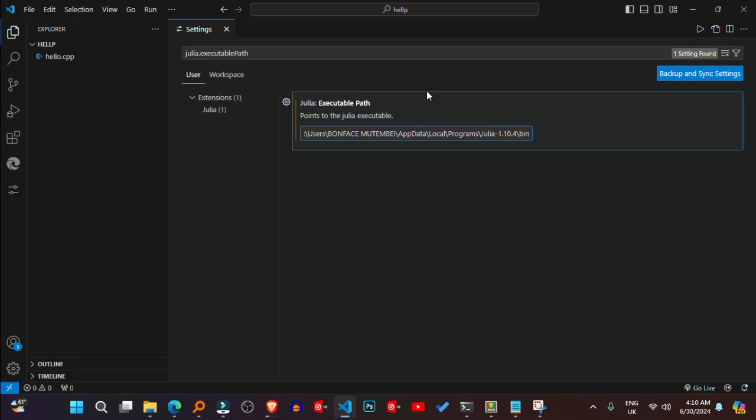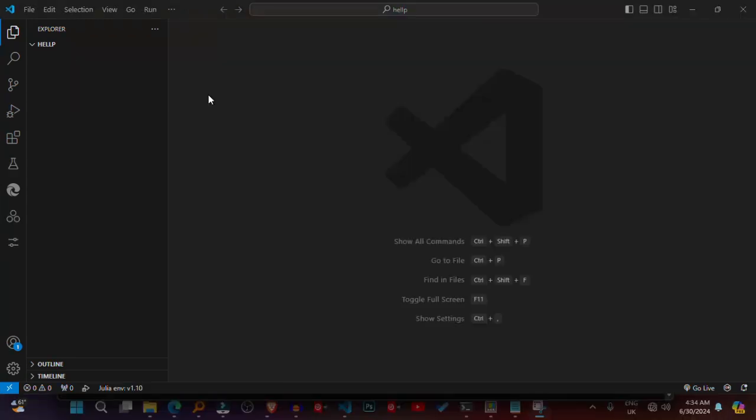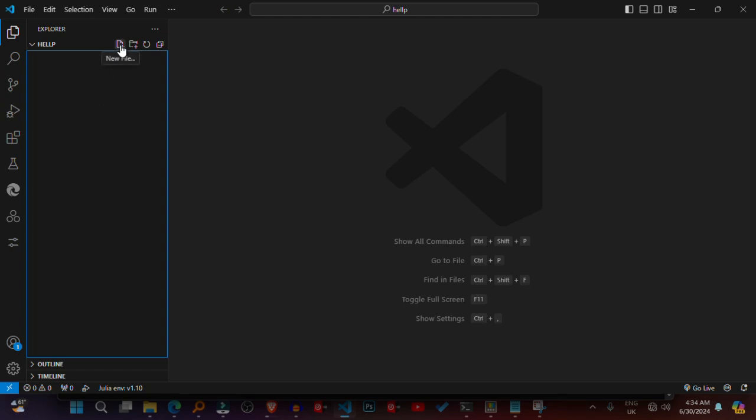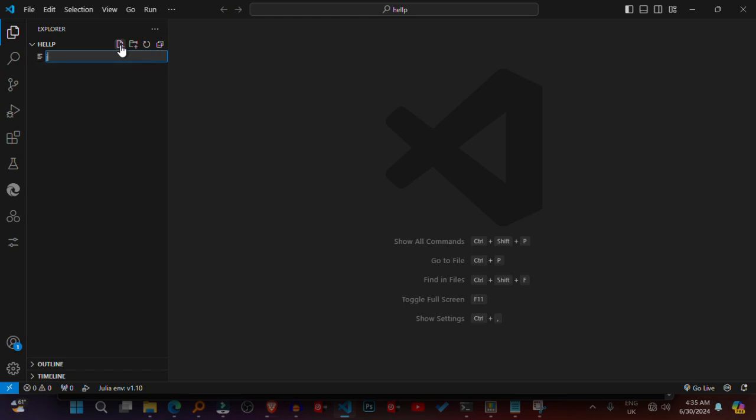Create a new Julia file. Click on the Explorer icon in the sidebar or press Ctrl+Shift+E to open the Explorer view. Click on the New File icon, the blank sheet icon, to create a new file. Save the file with a .jl extension, for example hello.jl.